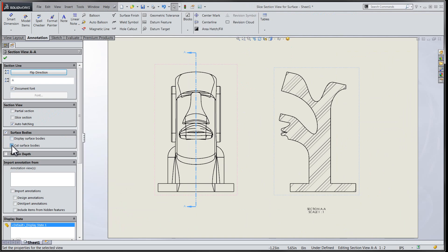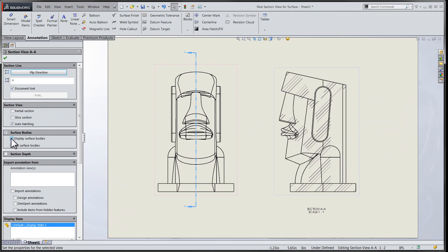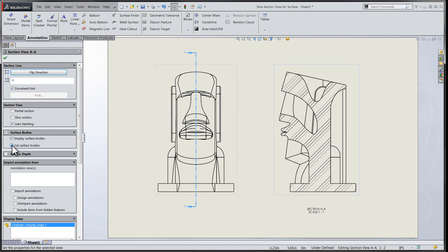Here in our sample file we have a number of surfaces that represent the outside shape of our statue. I'll use the display surface bodies option to ensure that they're shown along with the internal structure within the section view.